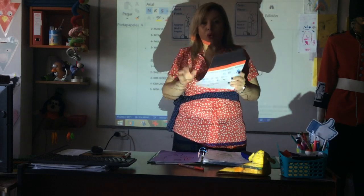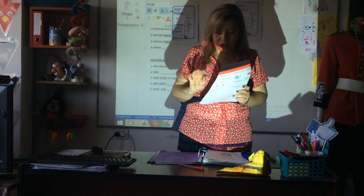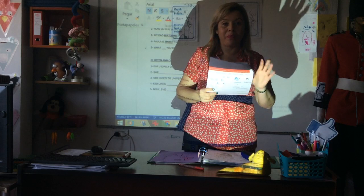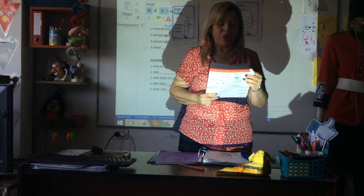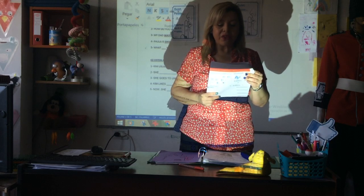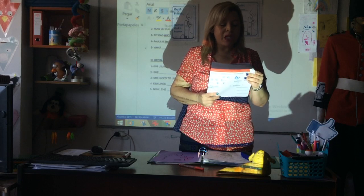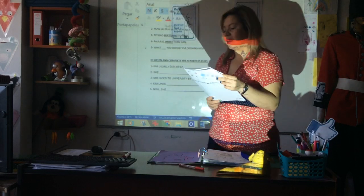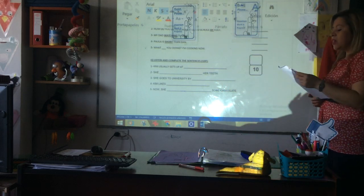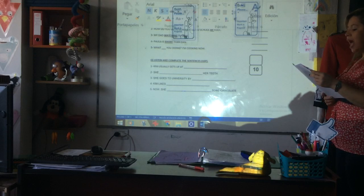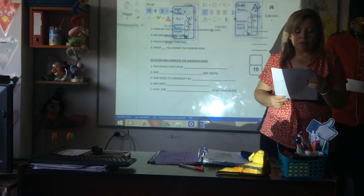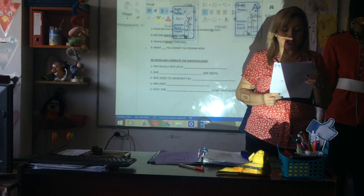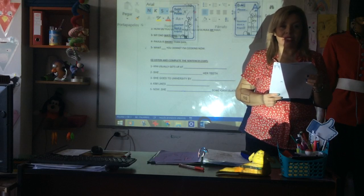Kim usually gets up at — she cleans her teeth — she goes to university by — Kim likes — now she's drinking some chocolate. Usually podés escribir a la par que la teacher va leyendo — no tenés que dejar el pen sobre la table. En este caso, podés hacerlo en la compu al mismo tiempo. Kim usually gets up at seven o'clock in the morning. She cleanses her teeth and she puts on her uniform. She goes to university by bike. Her bike is red. She starts at eight o'clock. She likes studying English, but she doesn't like getting up early. When she gets home, she has pasta and water for lunch. Now she's drinking some chocolate.